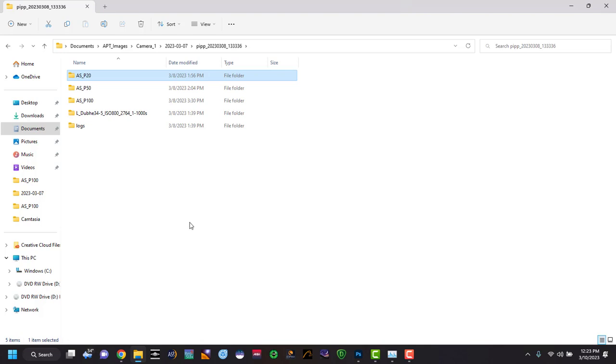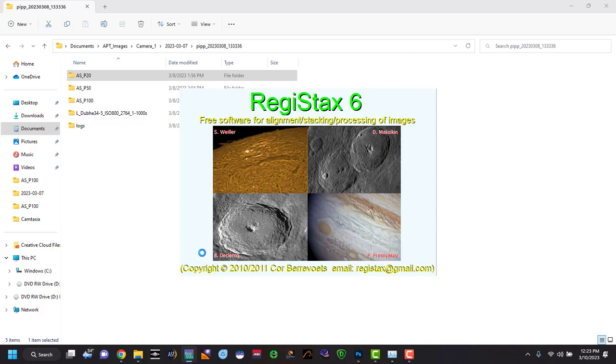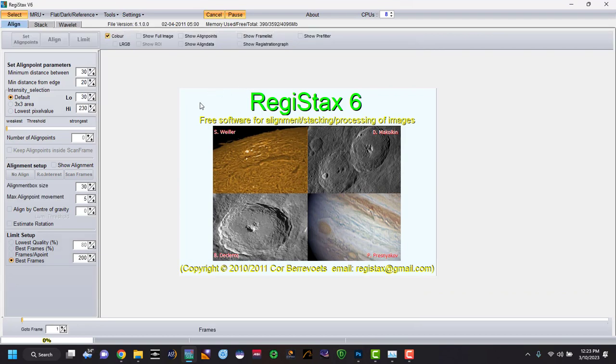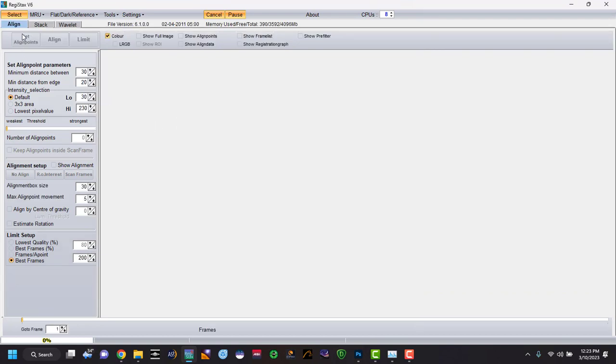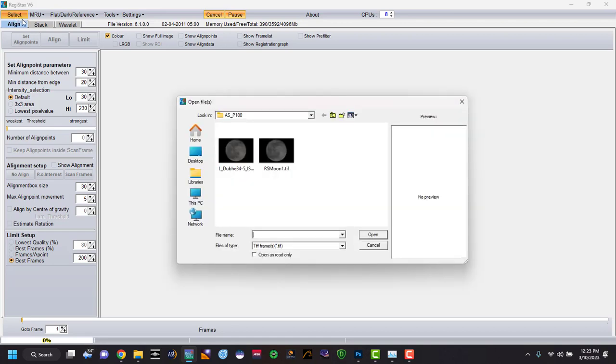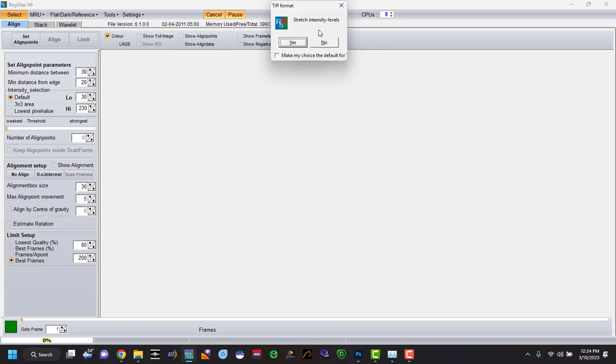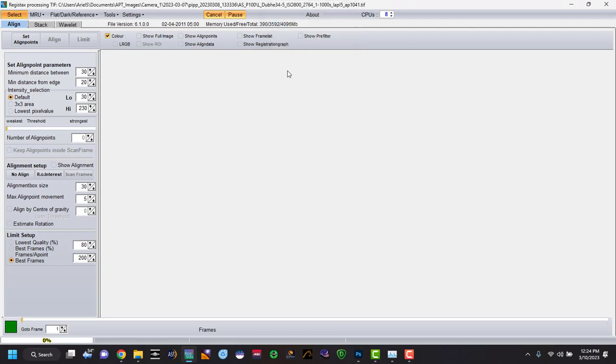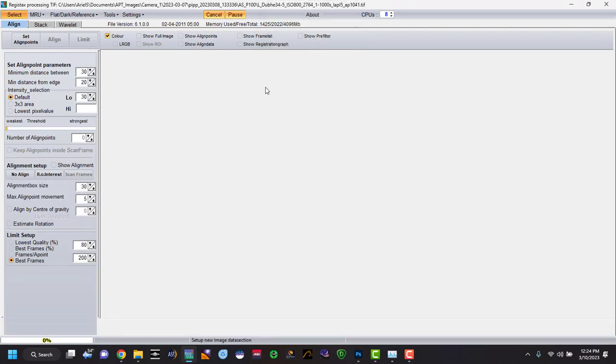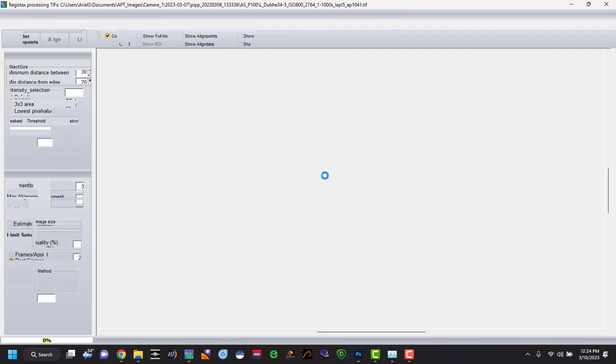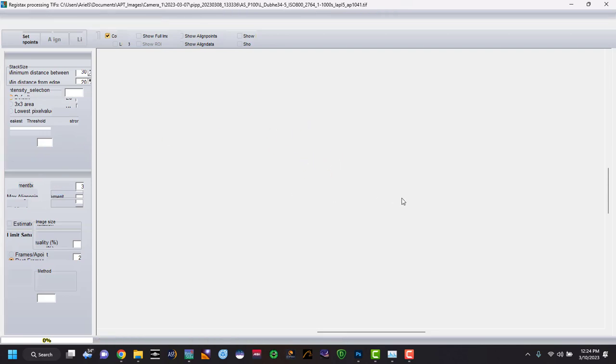So at this point in time, we're going to go to Registax. And what this one's going to do is it is made to sharpen our image. So once this opens up, we're going to select and we're going to click on one of our moon's pictures. We're going to say stretch intensity. We're going to say no, and what you're going to do here is go to the wavelengths.